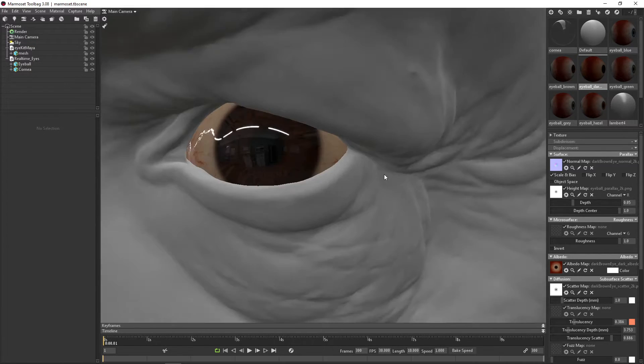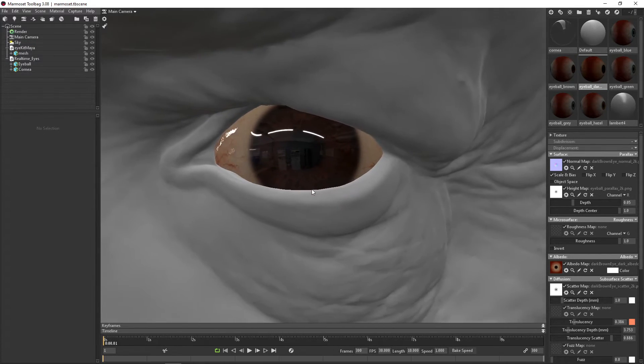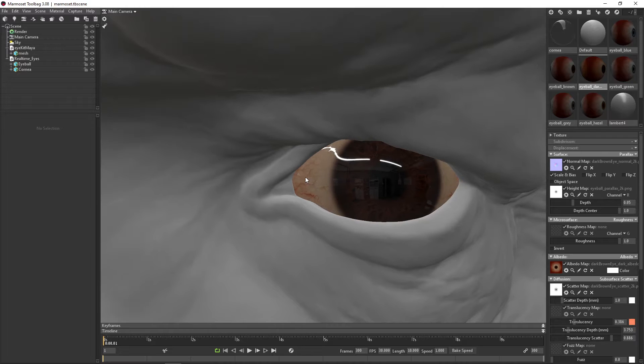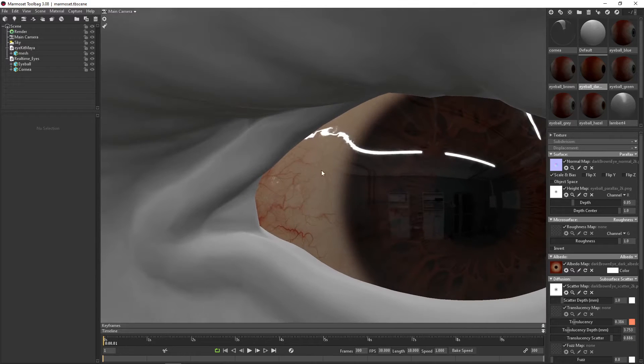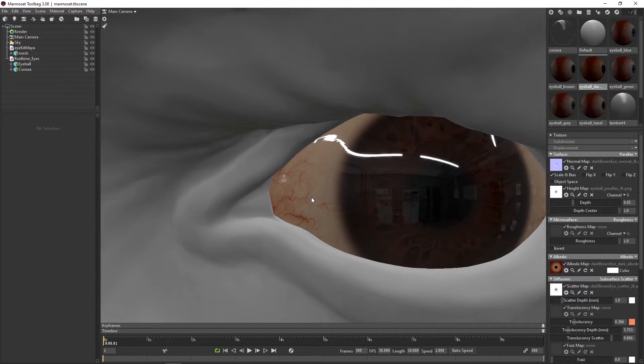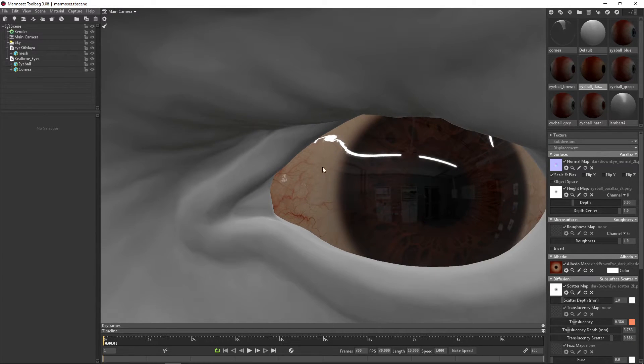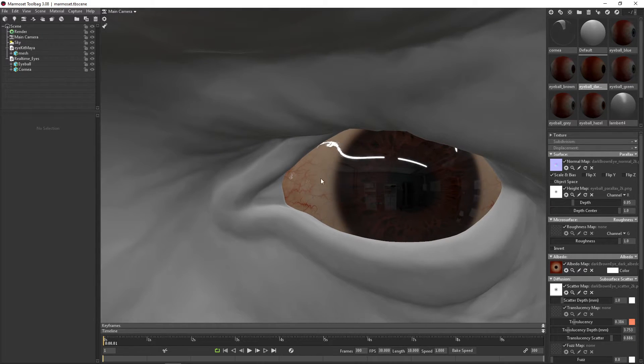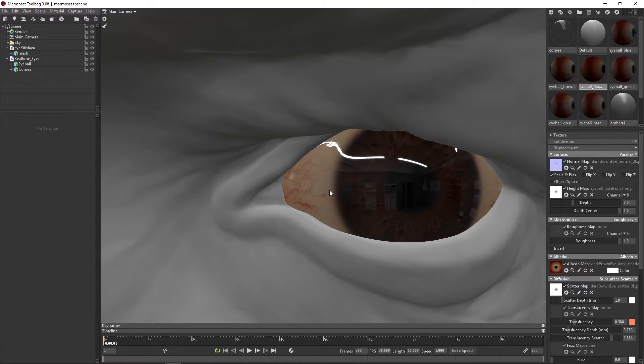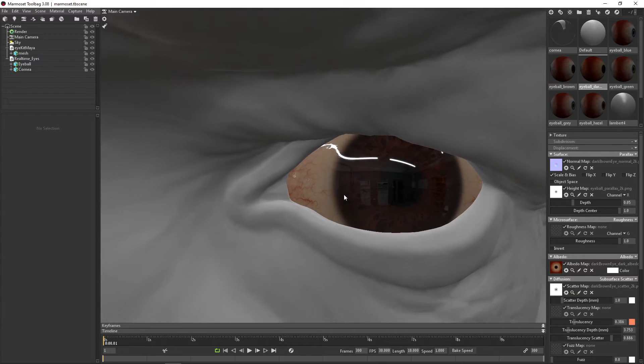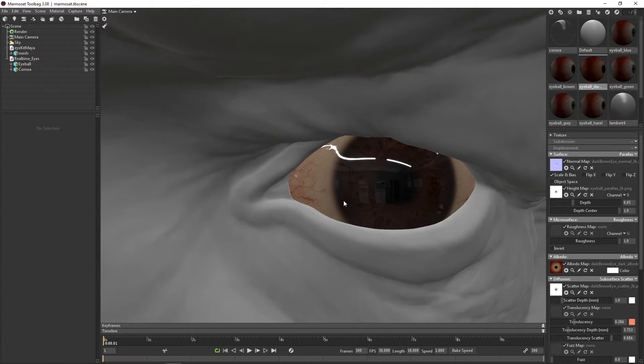And here you can see this has a slightly different sclera. Different ethnicities have a slightly different color on the sclera, the white of the eye. And in this case, this isn't very white. This is quite dark and quite saturated, which works really well with some characters.